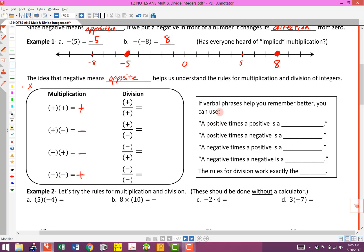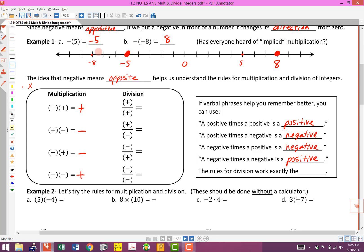To summarize with verbal phrases: a positive times a positive is a positive. A positive times a negative is a negative. A negative times a positive — reversing the order doesn't change the answer — is also negative. And a negative times a negative ends up with a positive. Notice this matches what we did on the number line: negative times positive gave negative, and negative times negative gave positive.